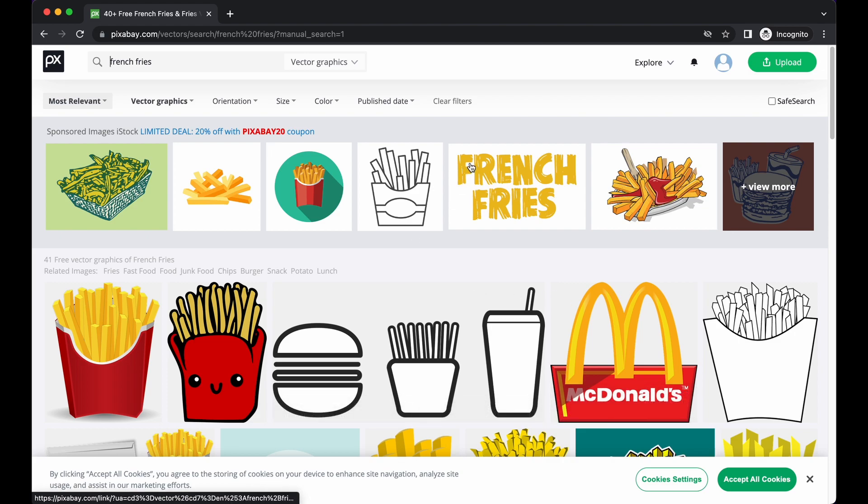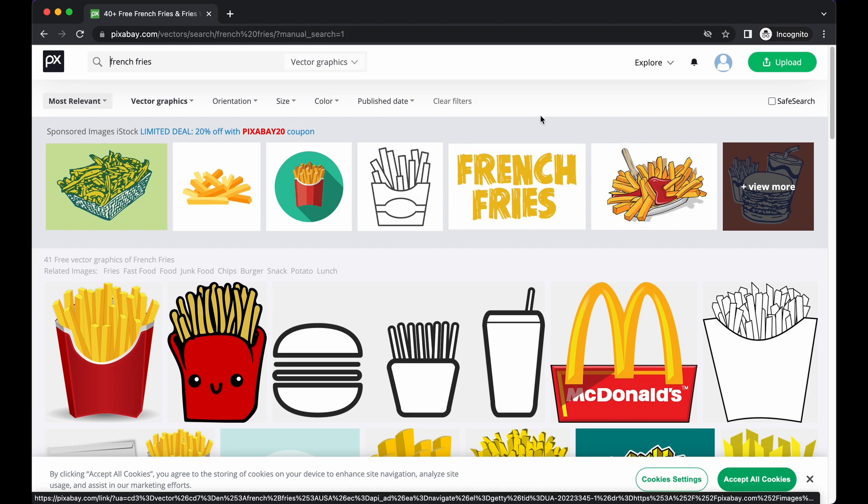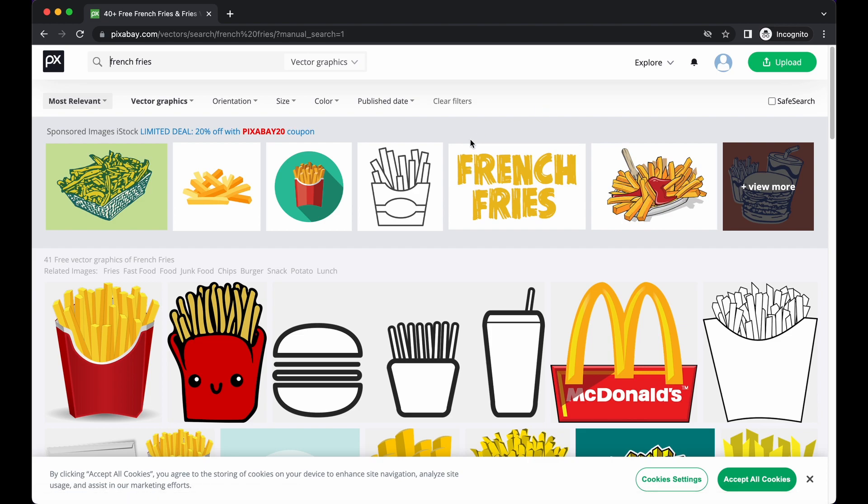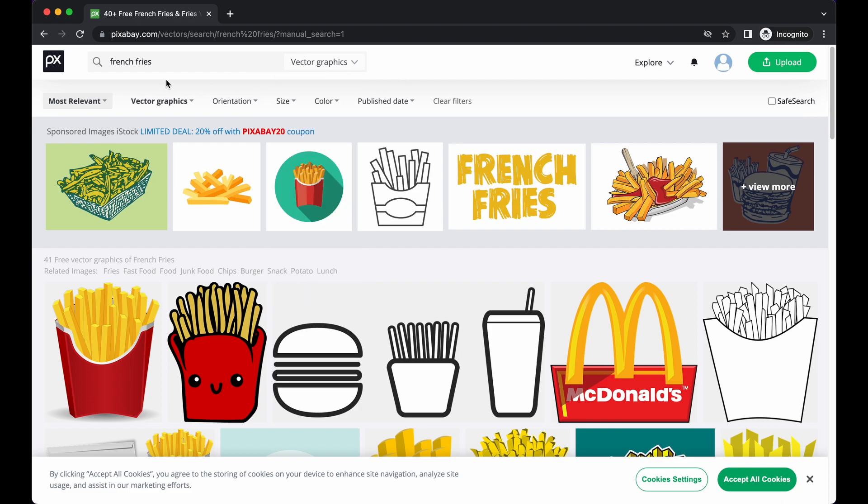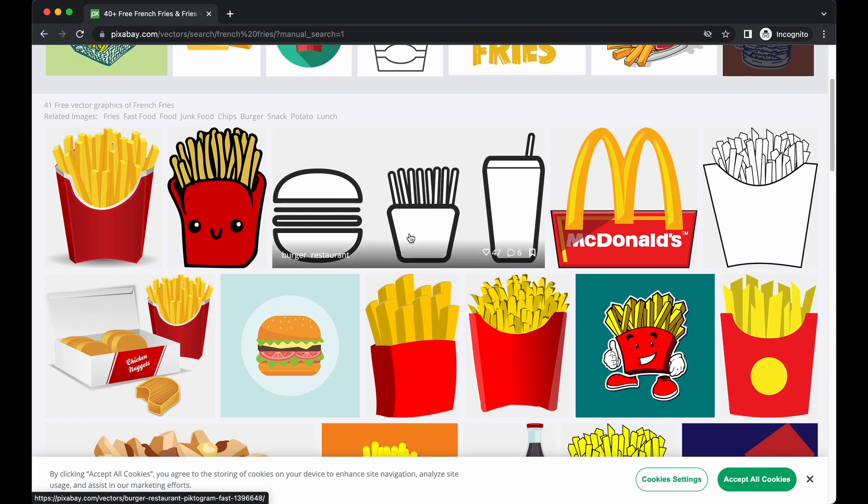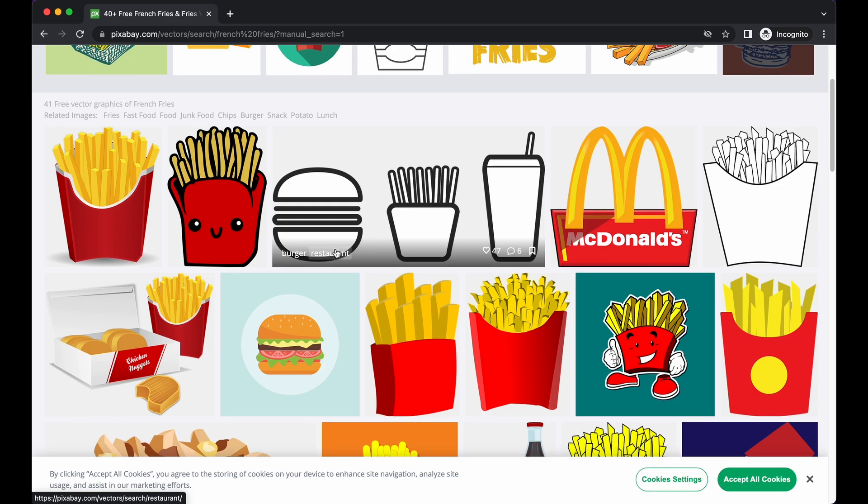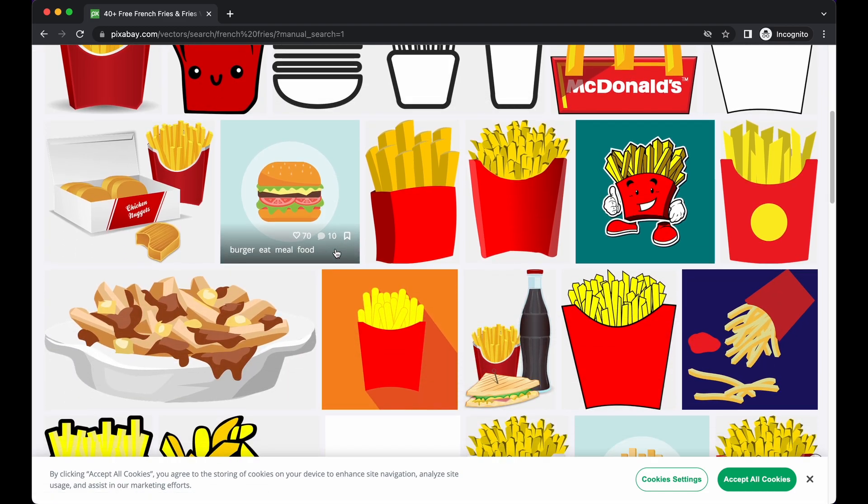You might need to make an account, but literally sign up with email, easy. On this website, they have different options. When you click, make sure you switch from images to vector graphics and then type whatever you want. I typed French fries, and you can see all of these are essentially SVGs.